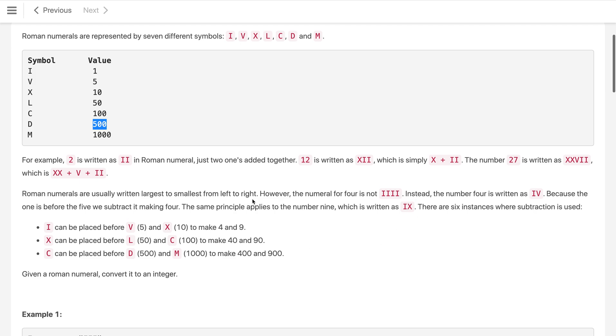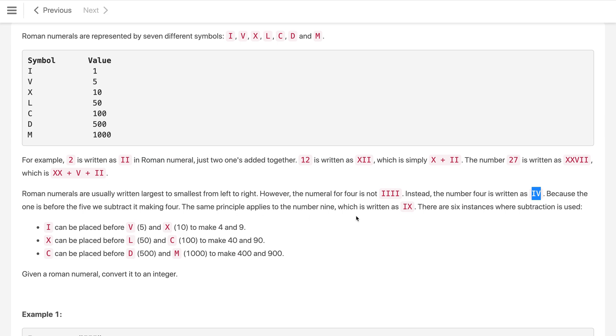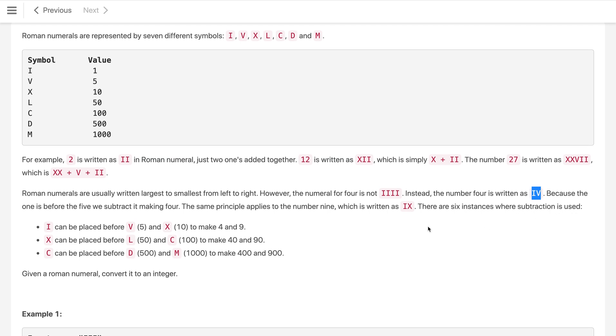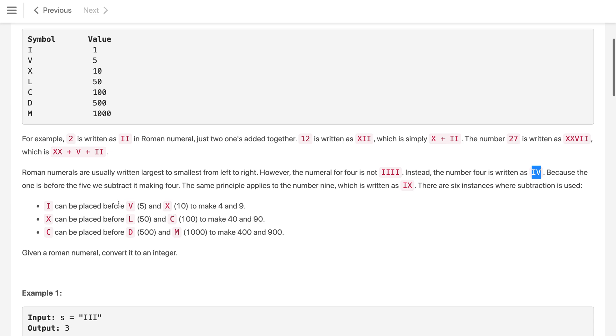Another point to note: the numeral for 4 is not like 4 I's. Instead it can be written as I before V. V represents 5 and I comes before the V, then this means 5 minus 1. If it comes after V which means 5 plus 1 which is 6. And this is 4 because we subtract one from 5 making 4. The same principle applies to the number 9 which is written as IX. There are 6 instances where subtraction is used.